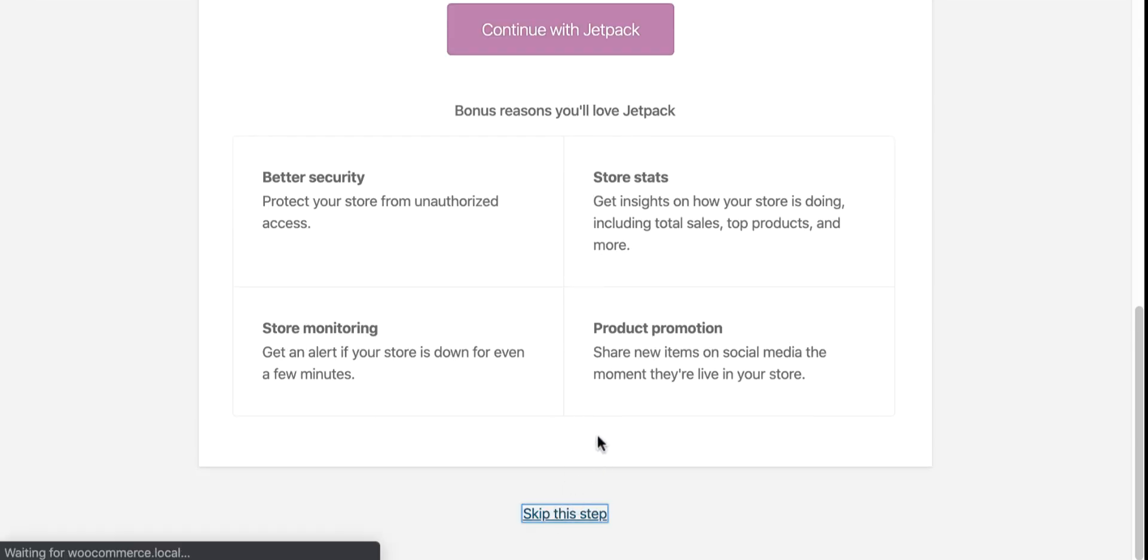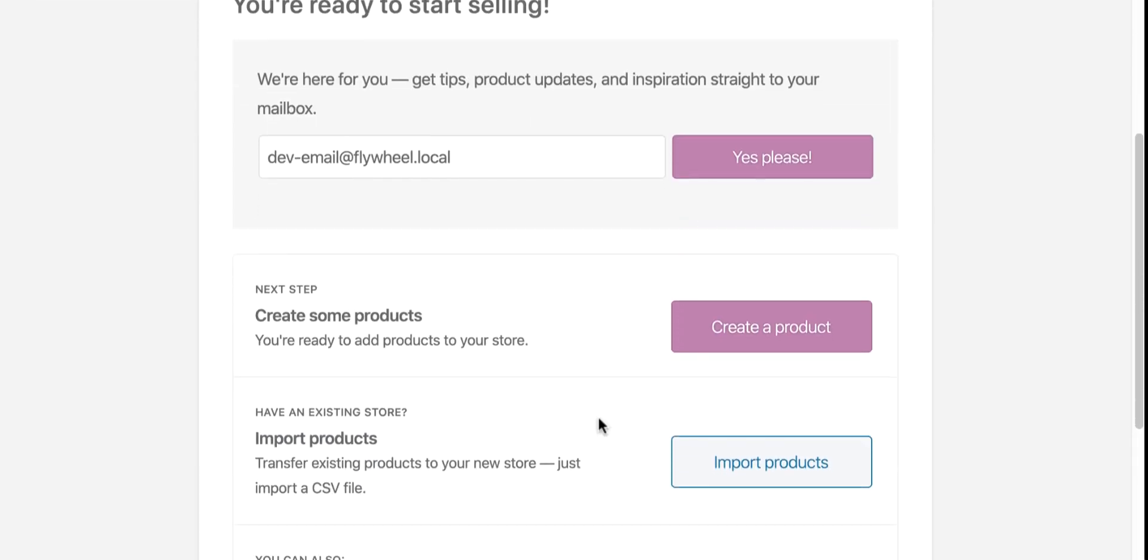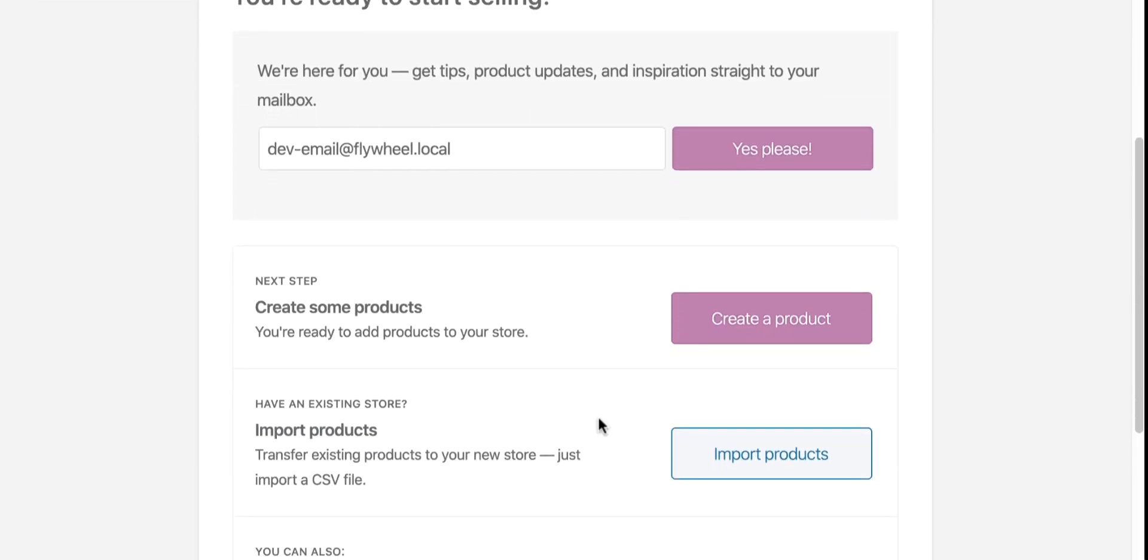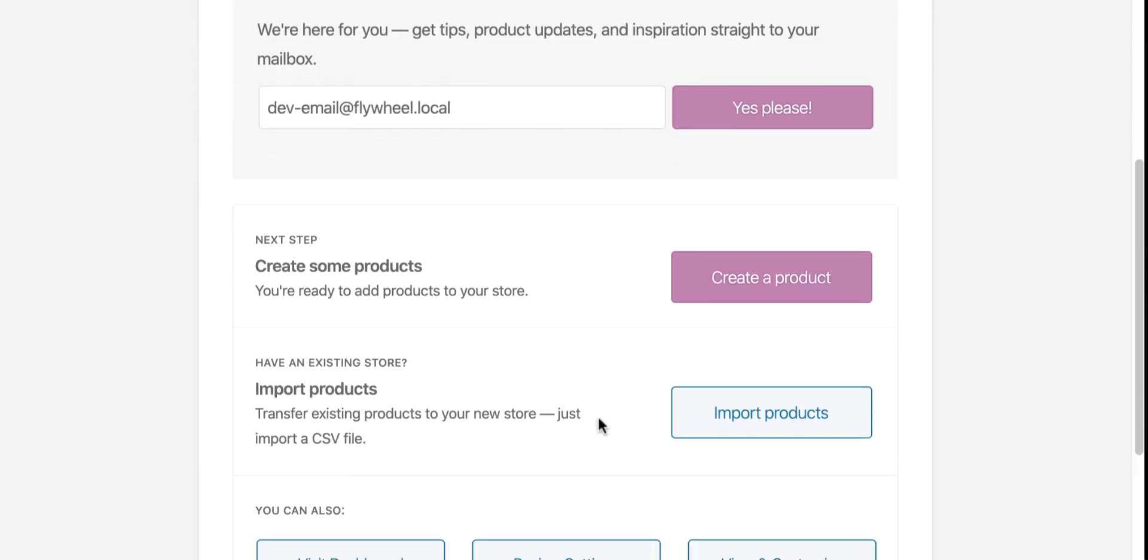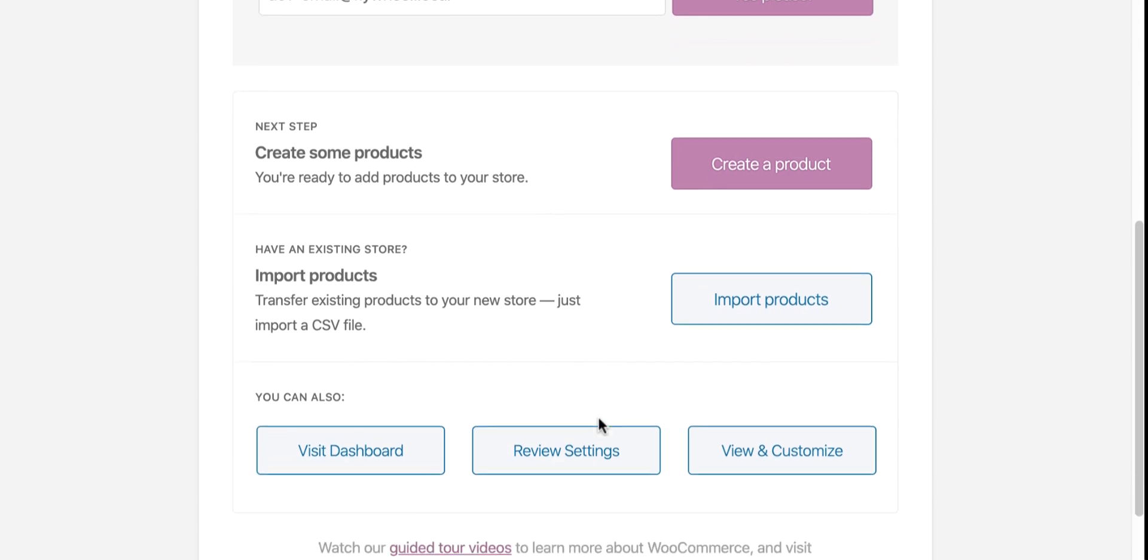So the store is ready. Time to create or import some products. Now I'm going for the import option so that I can show you how the product showcase page looks afterward.